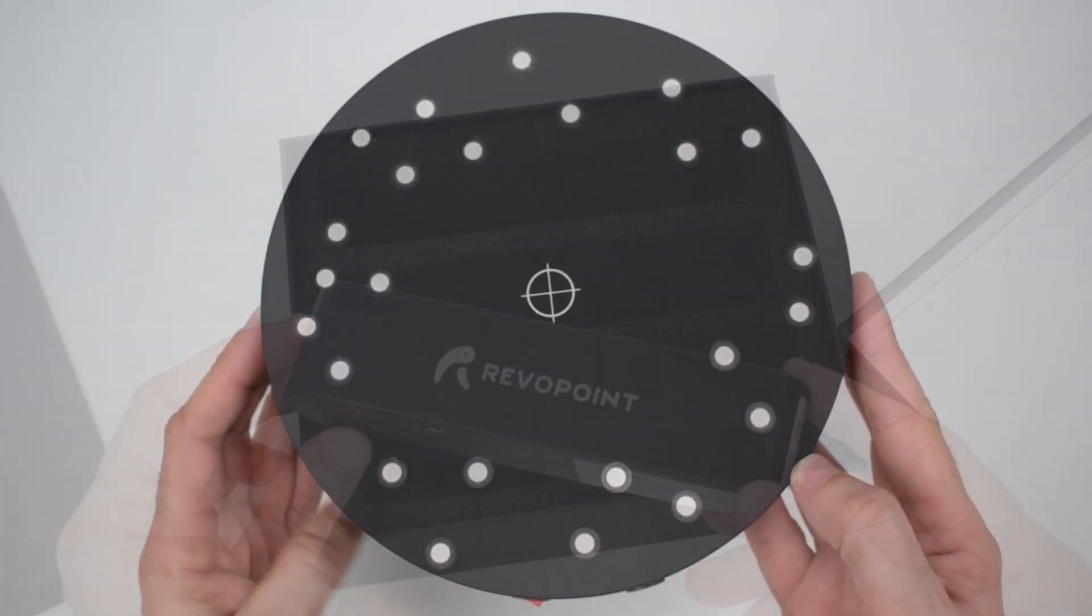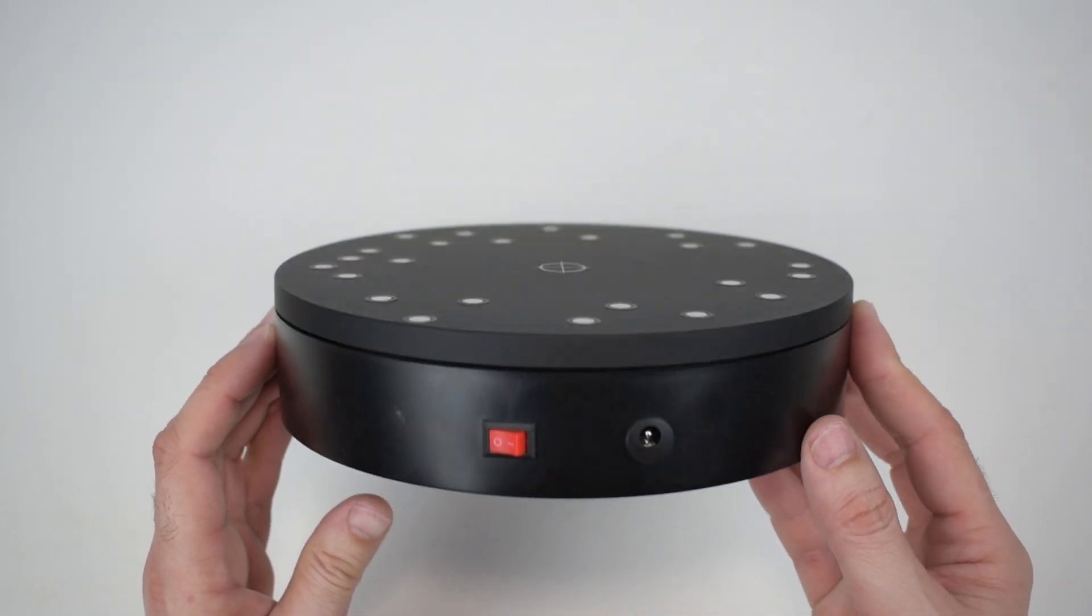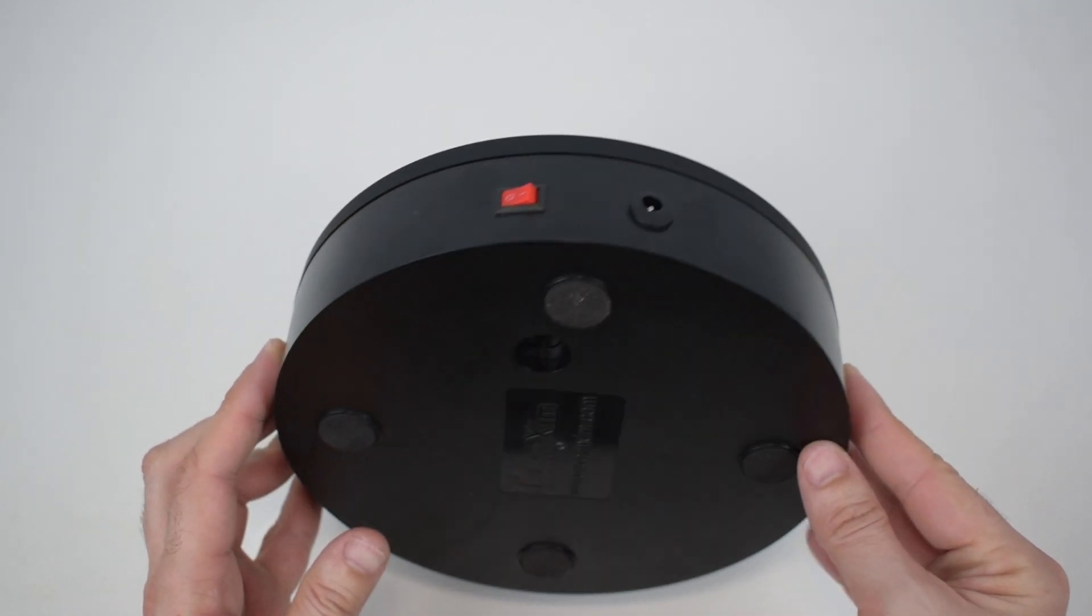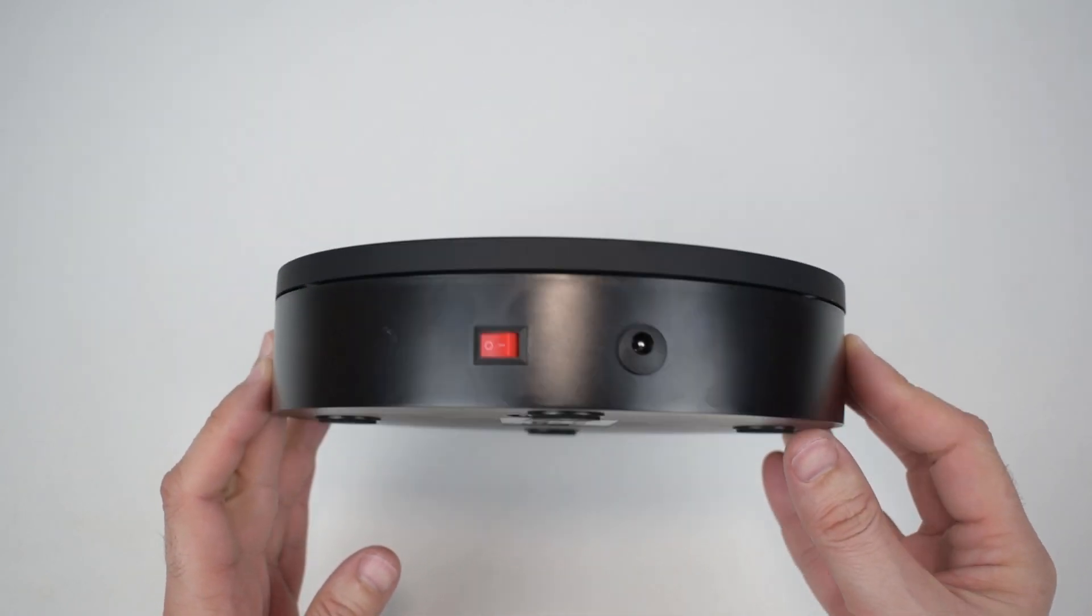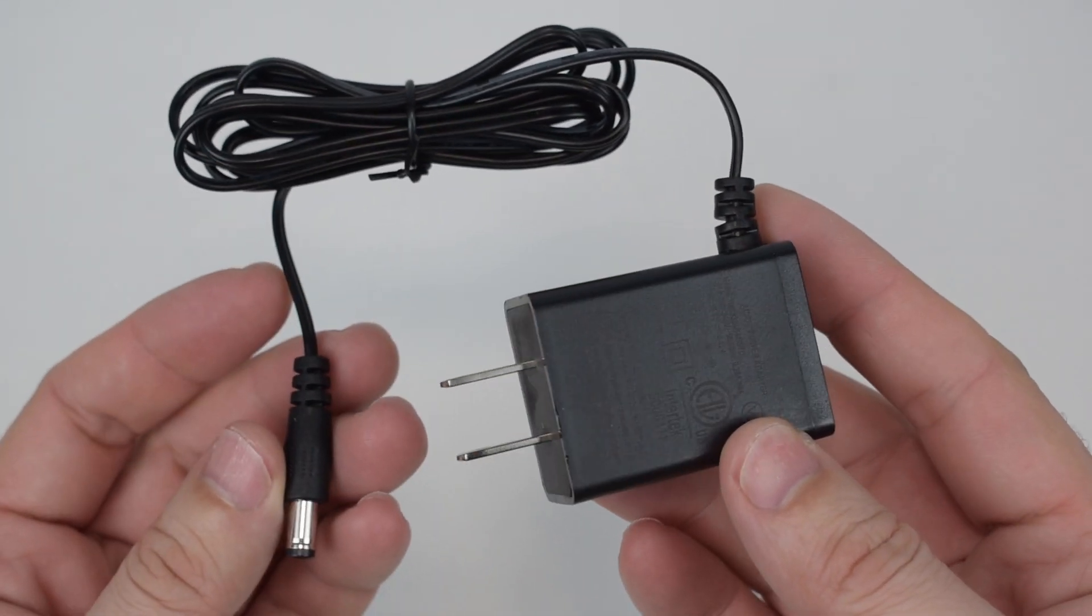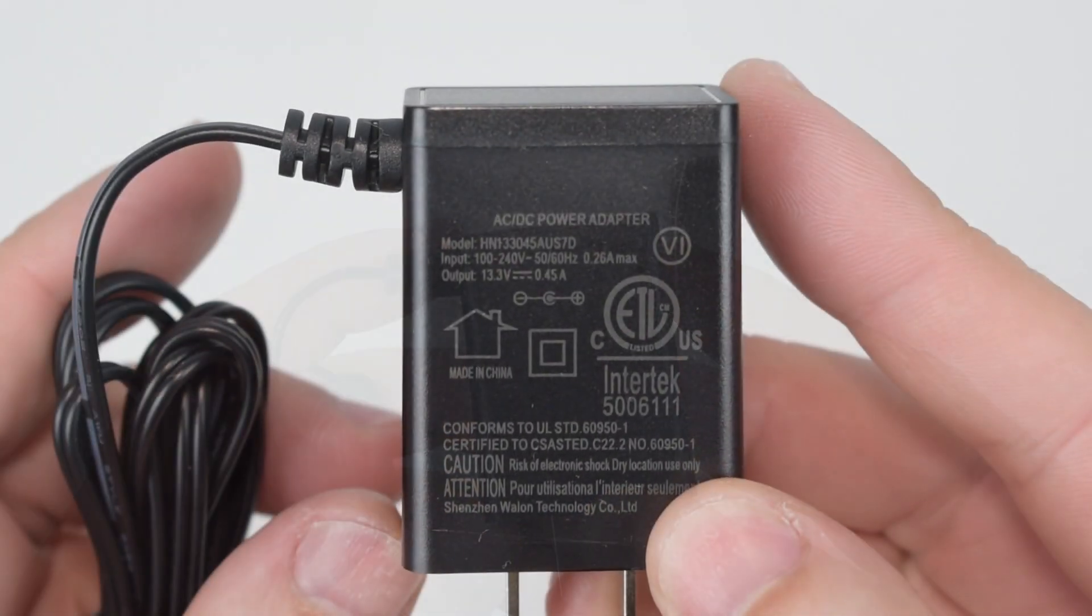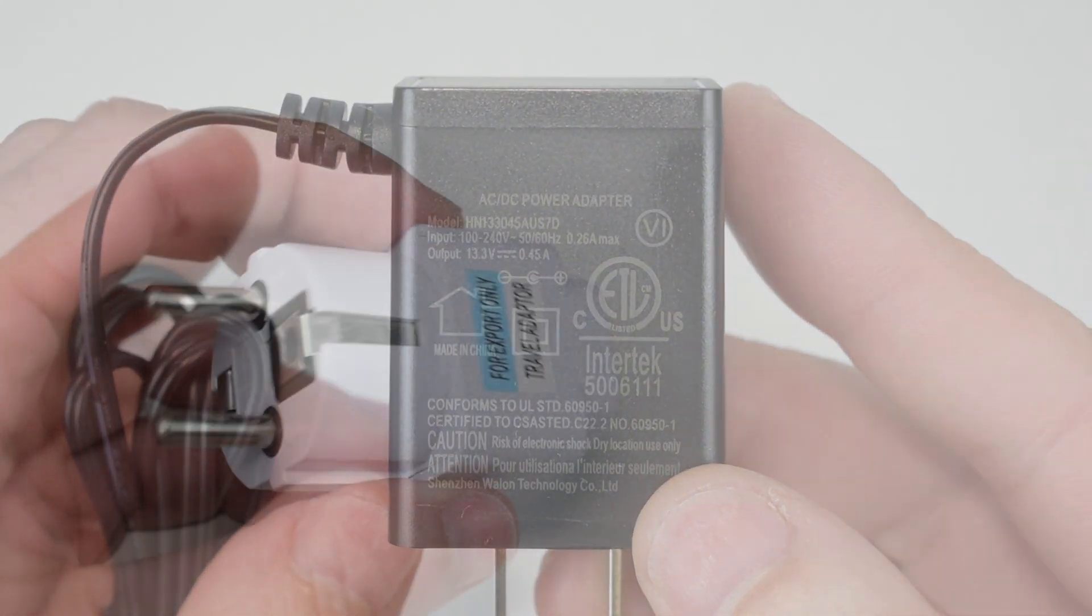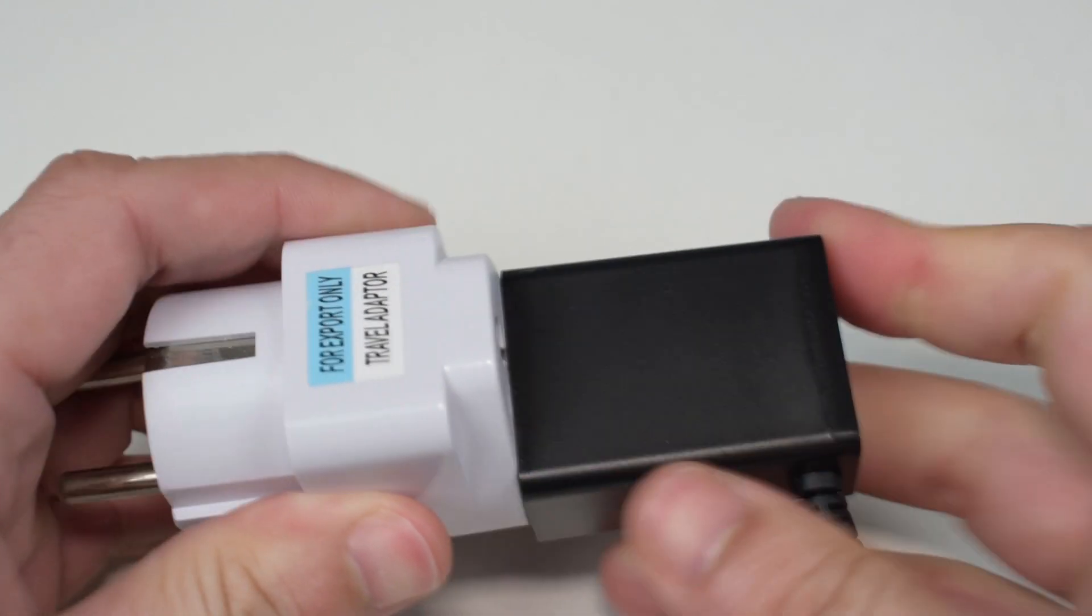The turntable is 200 mm in diameter and includes markers at the top. At the side we have the power input connector and the on and off switch. To power the turntable we have this small charger type power supply. In our case we received the wrong plug type, but since the input voltage of this power supply has a range between 100 and 240 volts, we can simply use one of these cheap adapters with it.